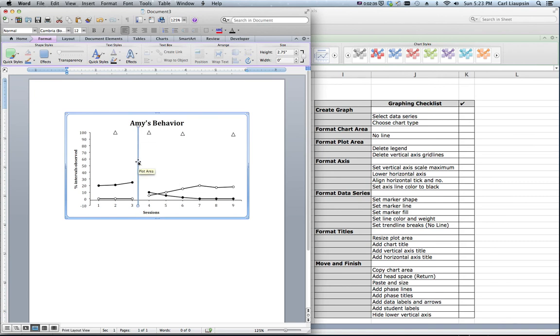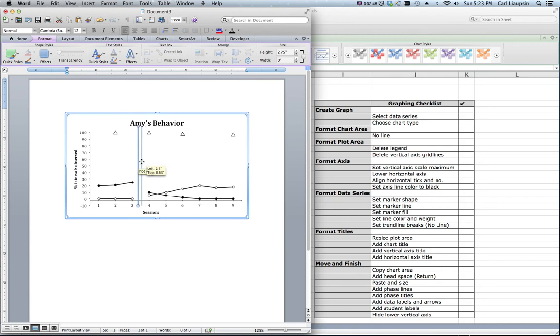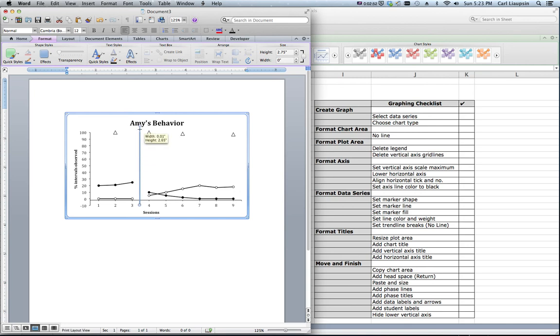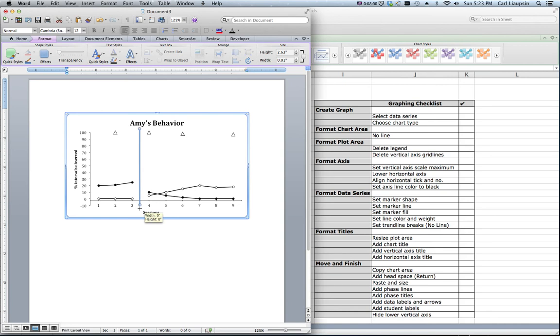I'm going to hold down the command key, in this case the apple key, while I'm pulling this so I can control it more finely. You see if I don't, it snaps to the grid. So I'm going to hold it down so I can draw it to exactly where I want it to be. Make it just exactly as long as I want it to be. And about right there.